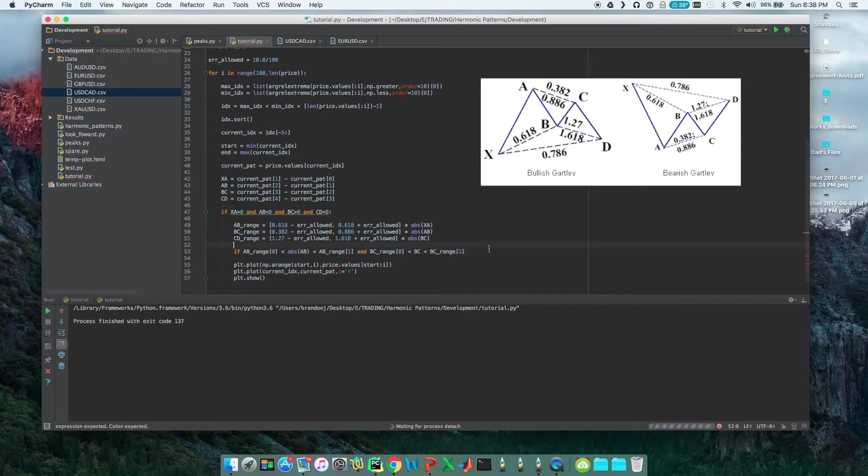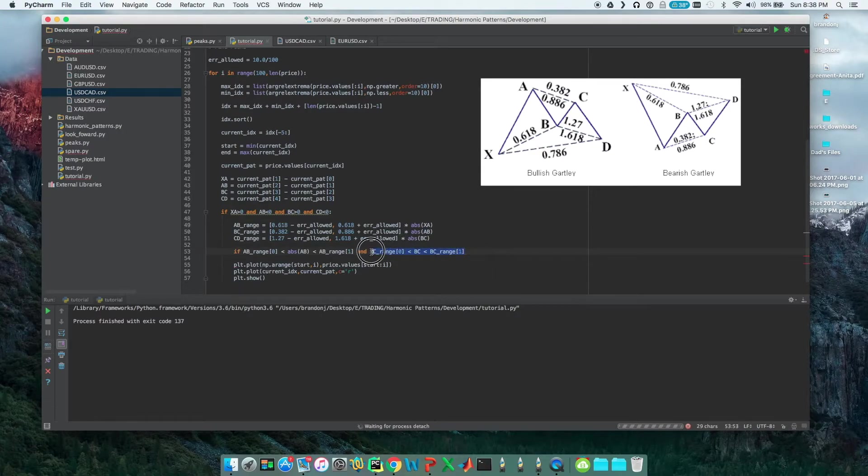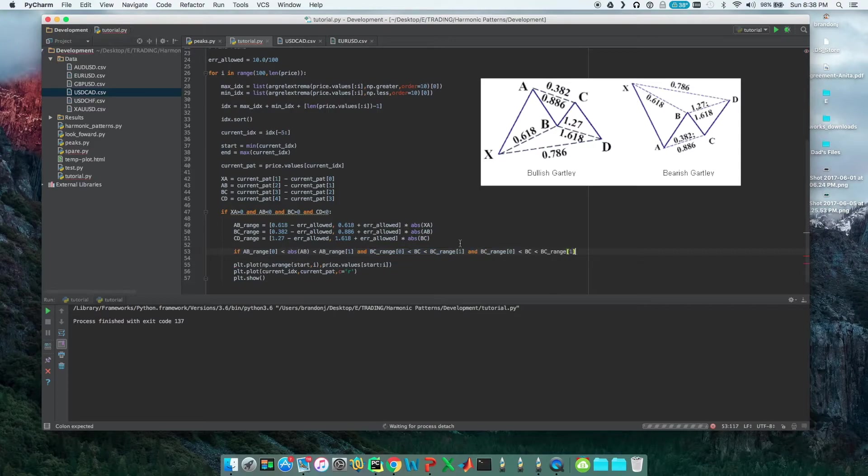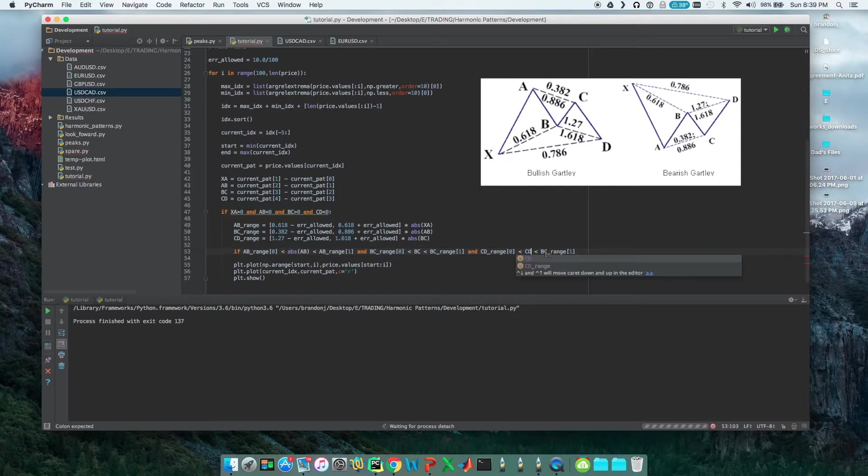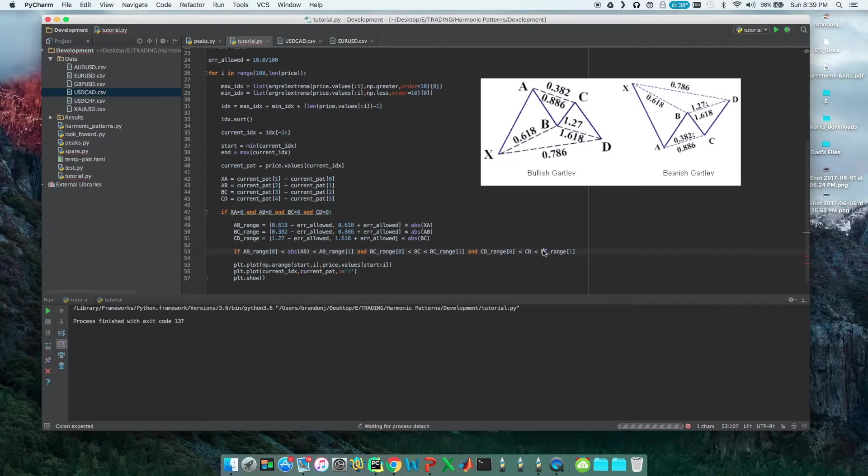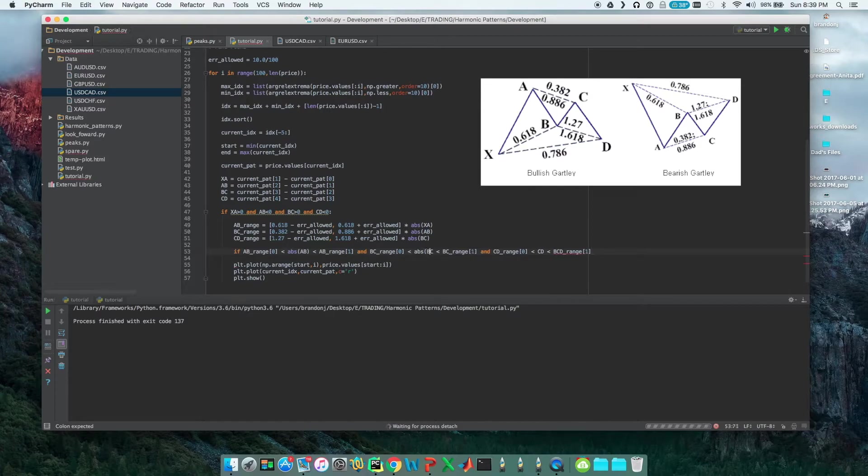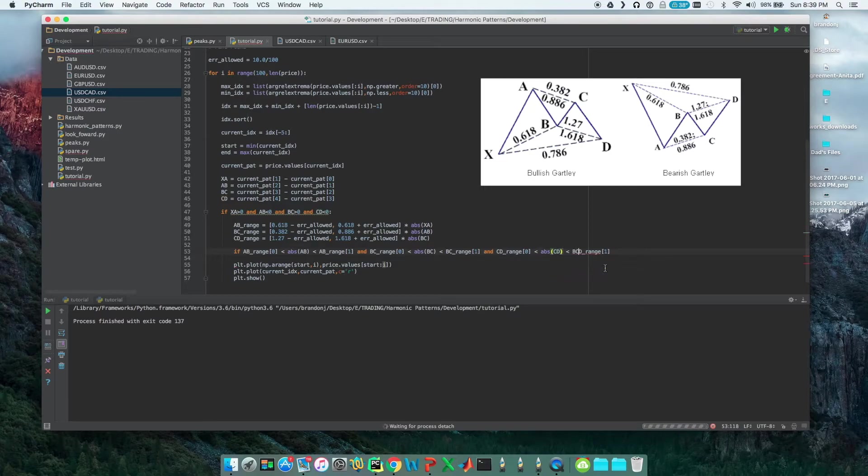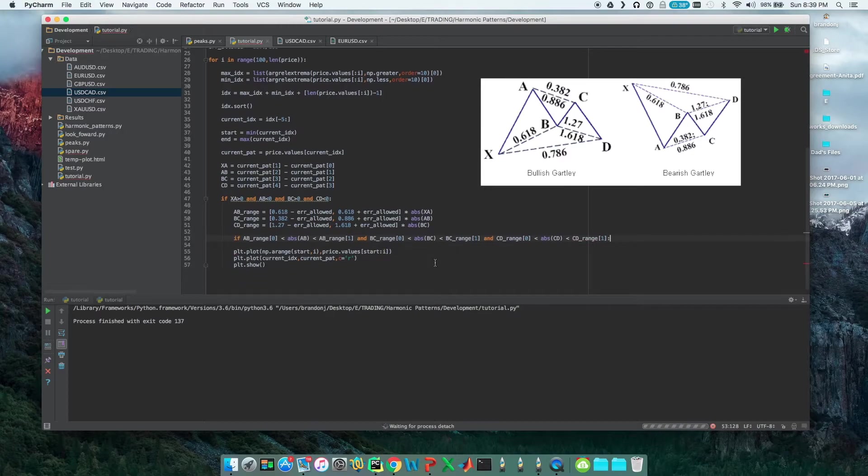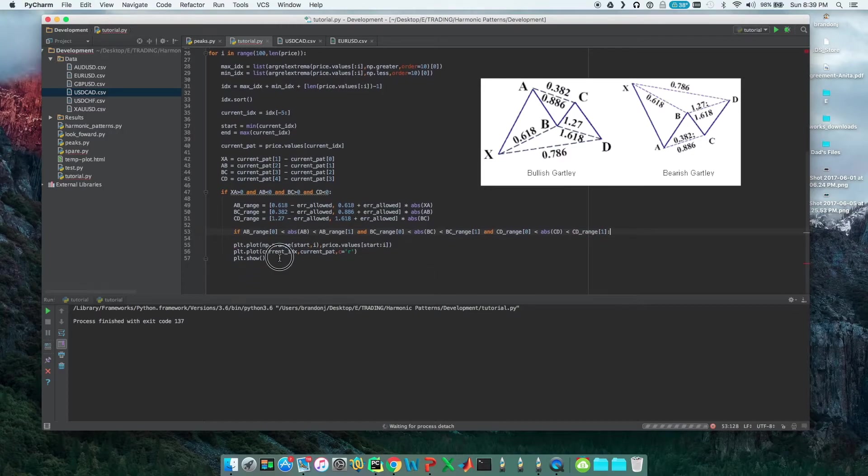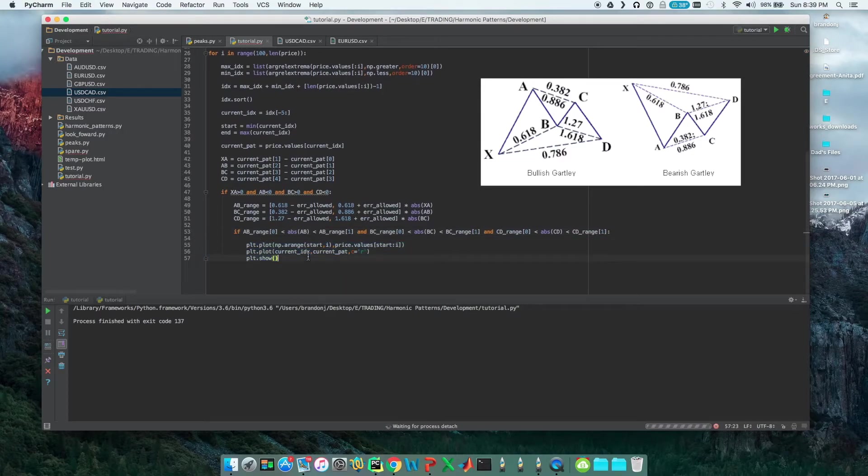So we'll do BC_range[0], BC, and then BC_range[1]. And then we're going to add yet another and statement. I'm just going to copy this. And this one is CD. Oh, and I forgot we want to add the absolute value in here.